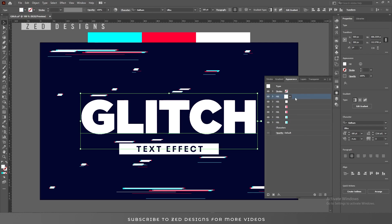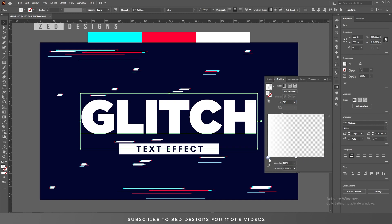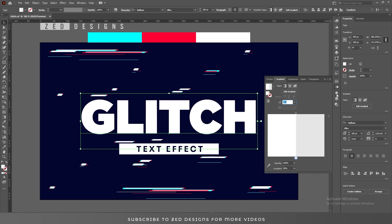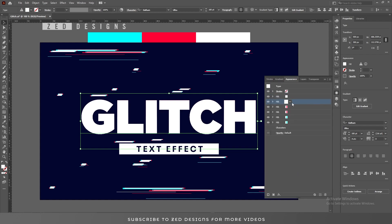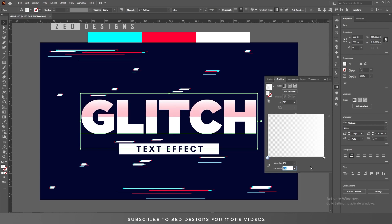Select the first white layer, go to the Gradient panel, select a point and change the opacity to zero, and change the location to 50.1 percent. Now select the other point and change the location to 50.1 percent. Next, go to the Appearance panel, select the second white layer, then go to the Gradient panel. Select this point, change the opacity to zero, and change the location to 50.1 percent.